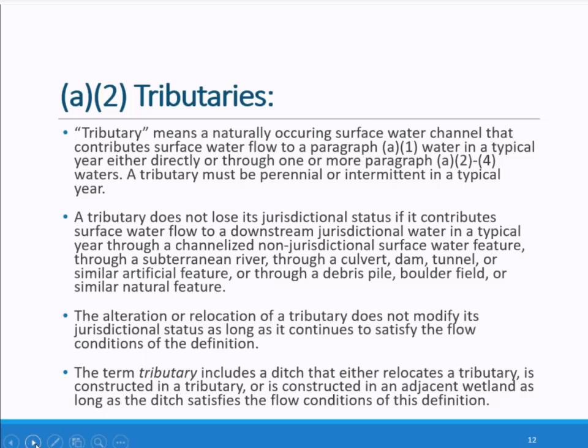Perennial and intermittent waters are jurisdictional if they are upstream of a channelized non-jurisdictional surface water so long as they contribute surface water flow to a downstream jurisdictional water in a typical year. The use of channelized in this context generally indicates features with a defined path or course, such as a non-jurisdictional ditch or the bed of an ephemeral stream. The flow must be discrete and confined to a channel as opposed to diffuse.